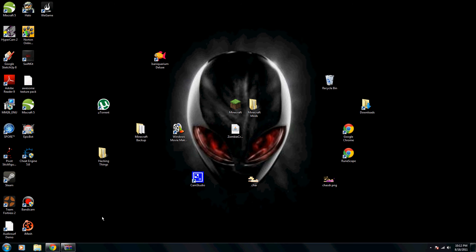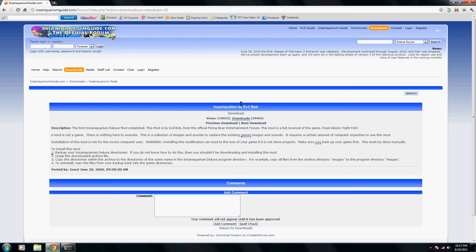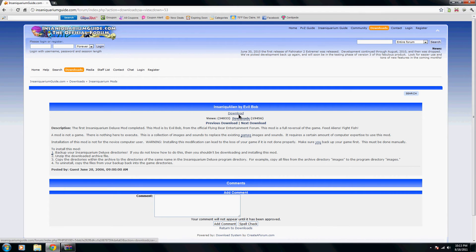So the first thing you're going to do is go ahead and go to this website. I'll put a link in the description for it. You just simply click the download button, and once you have this downloaded,